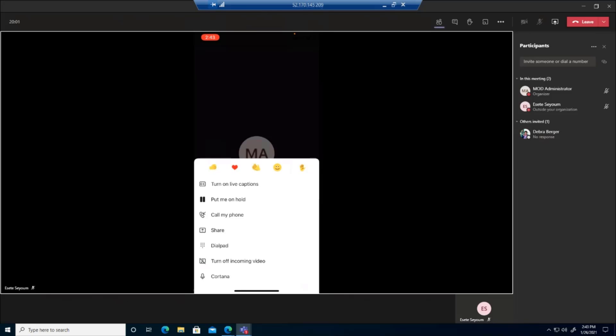Also, another functionality that I know you guys have is the raise hand. So if you are in a meeting and you actually raise hand, you could see how my hand is raised to ask a question.